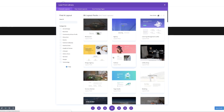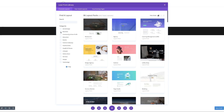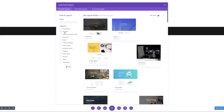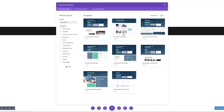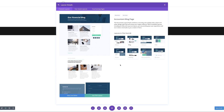The layout that we need is the Accountant Blog page. The quickest way to do this is either to narrow these down by clicking on Business and then finding the Accountant one, or you could just search for 'accountant' up at the top. Here is the Accountant Blog page layout — I'm going to click on it and then click on Use This Layout.